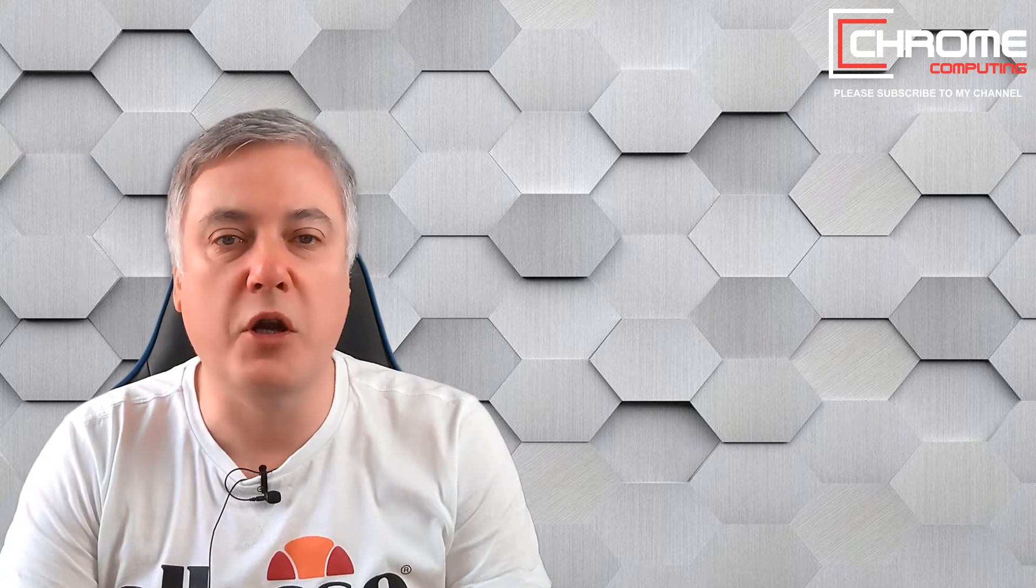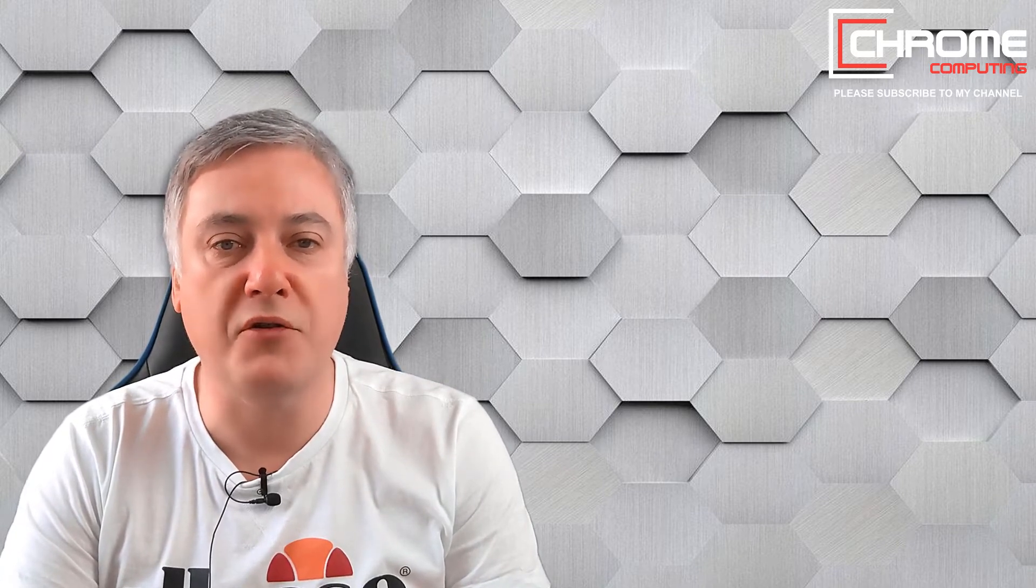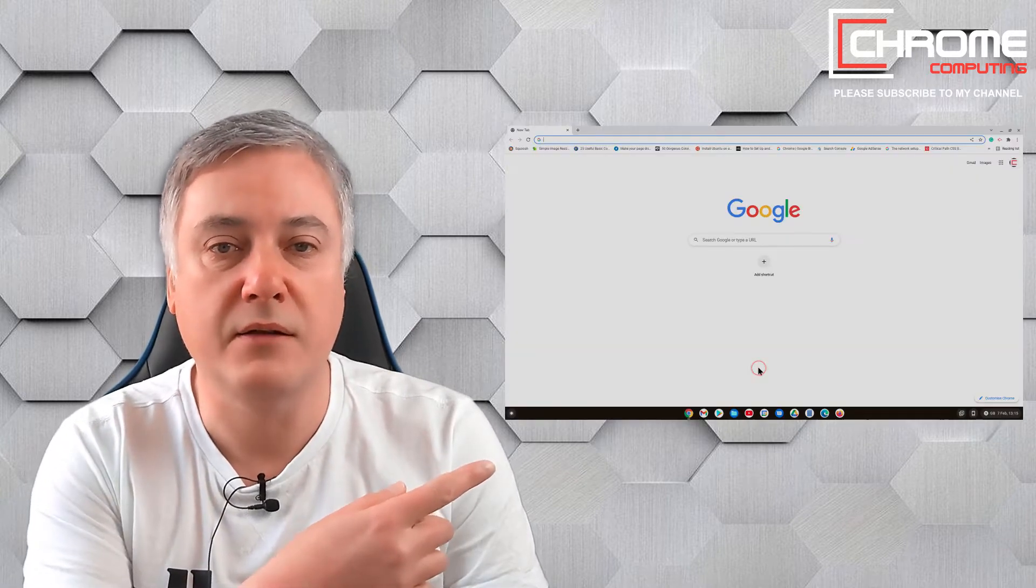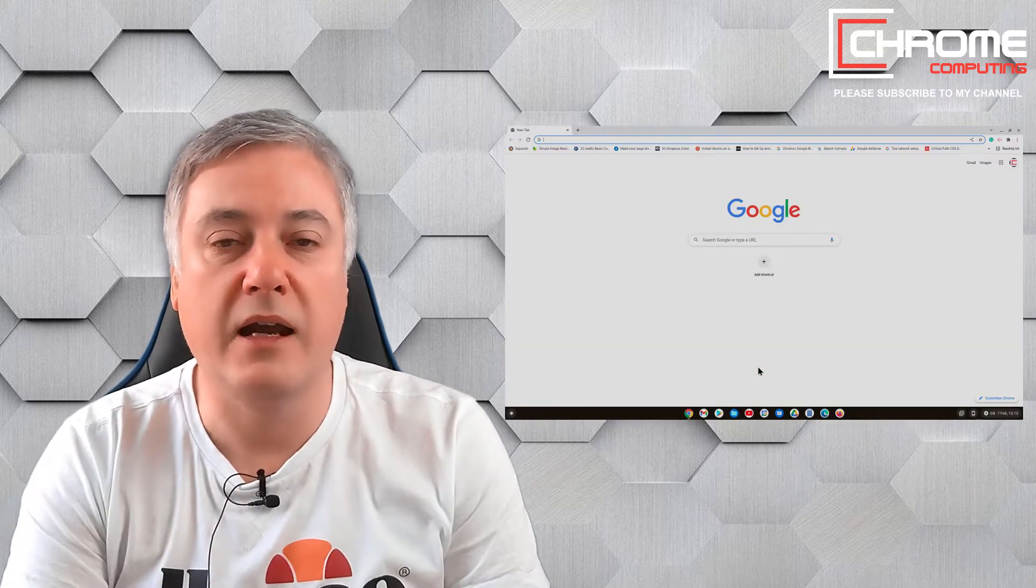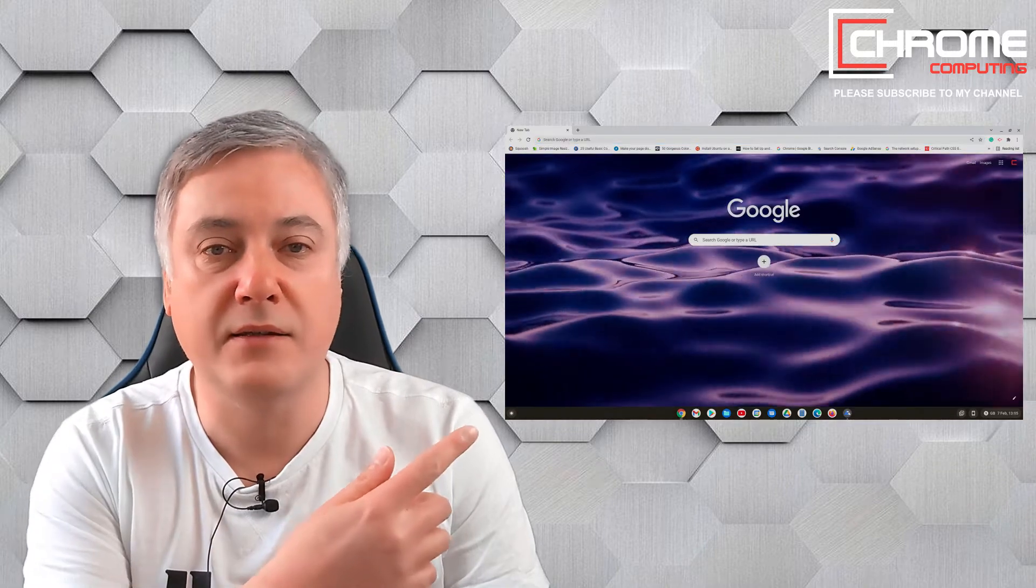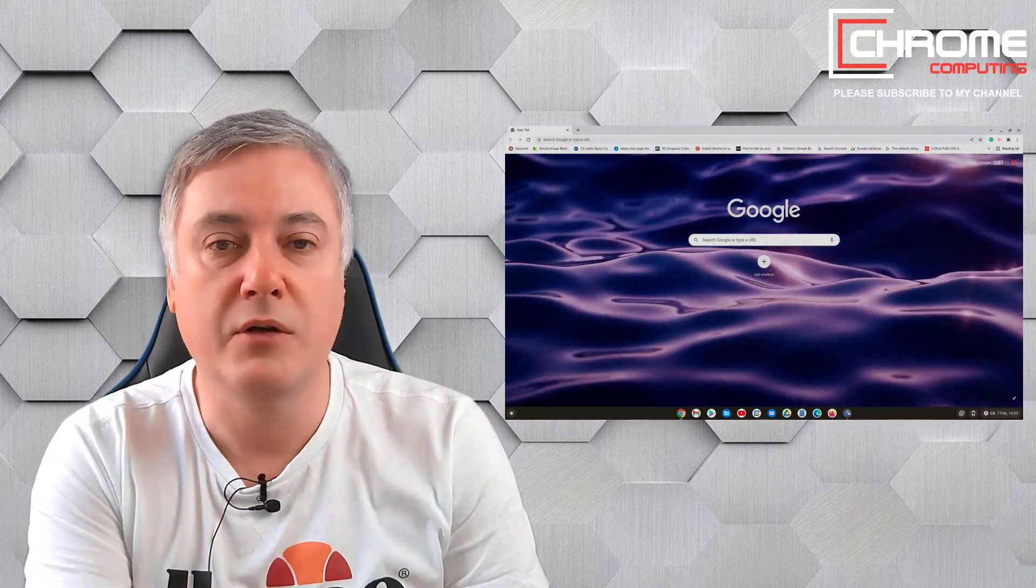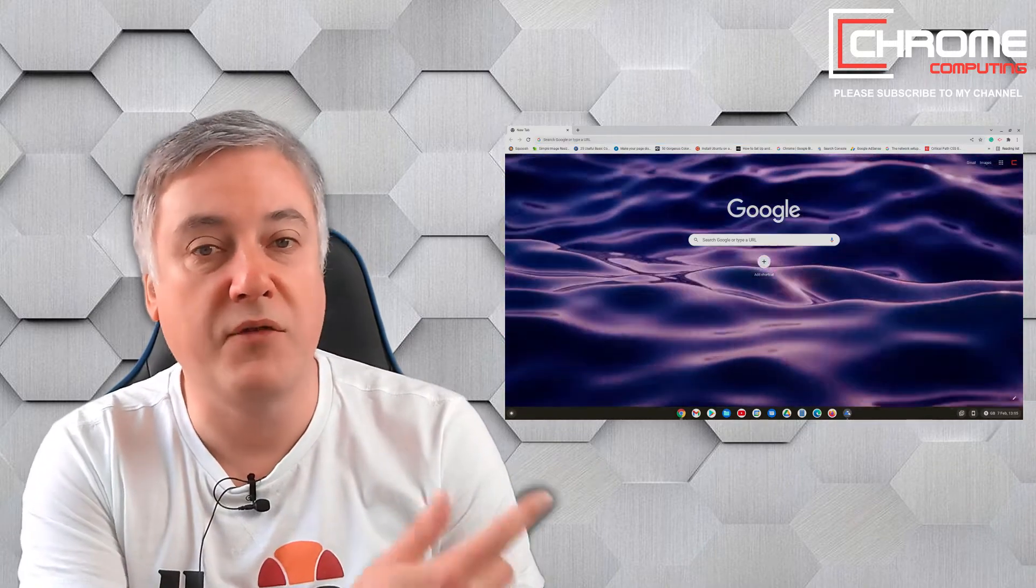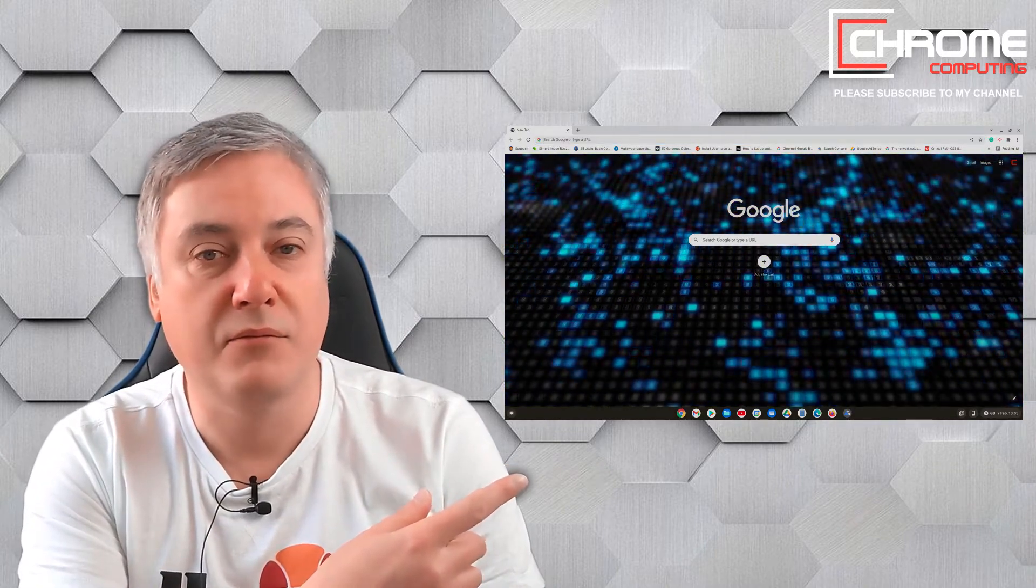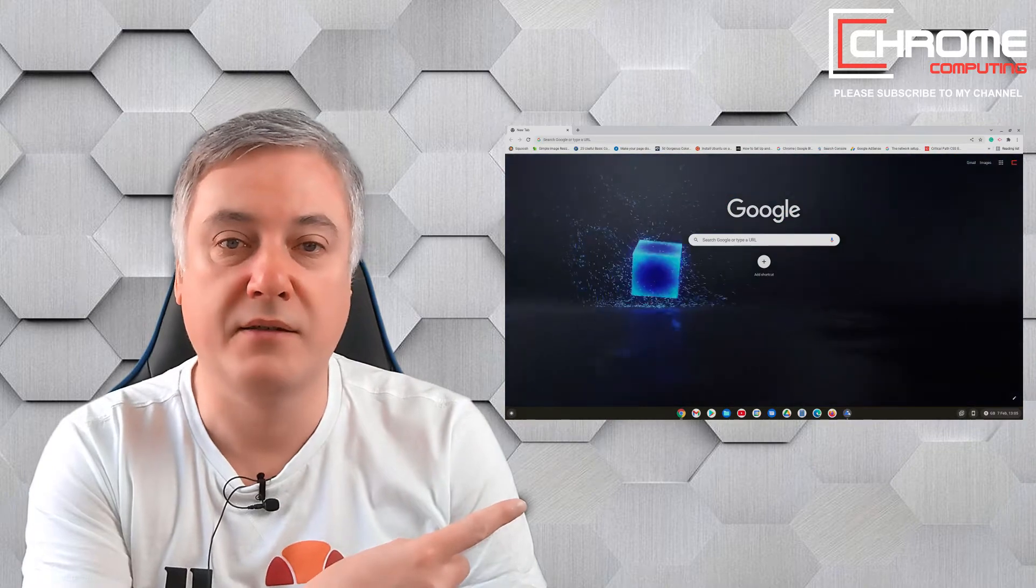Hello, in the video coming up I'm going to show you how you can customize your Chrome browser so you can get away from the boring look like this and have something a bit more like this or even this or this.